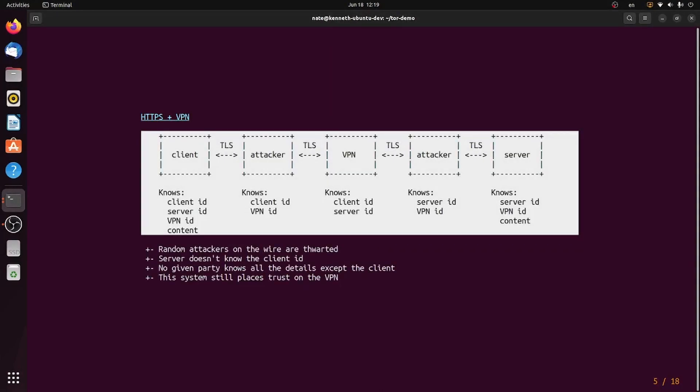We might solve this problem by adding a VPN. So anyone on the client side of the VPN can't figure out the server, and anyone on the server side of the VPN can't figure out the clients. We still have a problem though, and that is that the VPN can correlate the clients to the servers, so now we're just moving our trust from the server to the VPN, which is still not a very good idea.